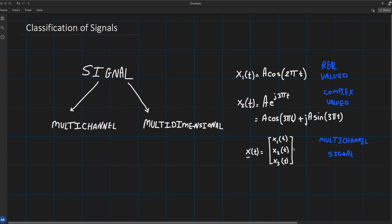This will lead you to respectively three channel and 12 channel signals. Now let's do the classification. If the signal is a function of a single independent variable, the signal is called one-dimensional.